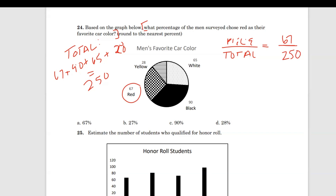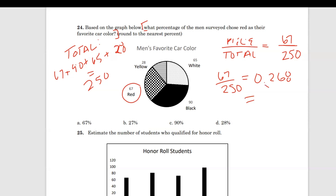Then I would make my fraction — the total goes on the bottom and the piece goes on top, and the piece would be 67. So I would divide 67 by 250, and it would give me 0.268. I would move the decimal over two places, giving me 26.8. They said to the nearest percentage, and since there's an eight and it's larger than five, that causes the six to turn into a seven — so 27%.